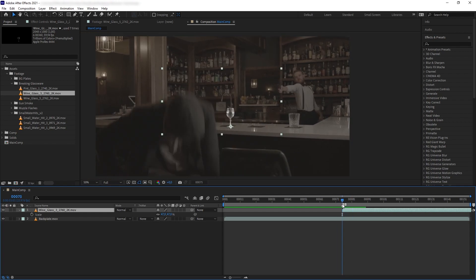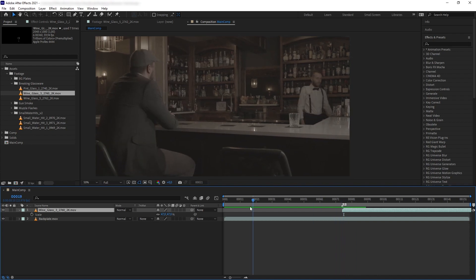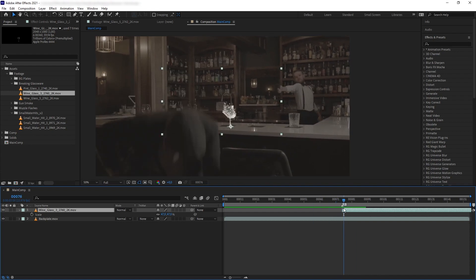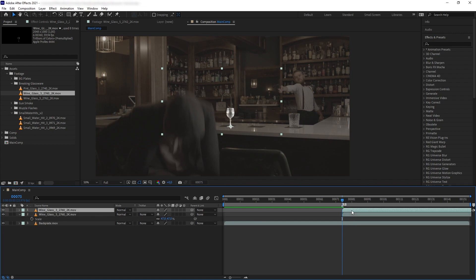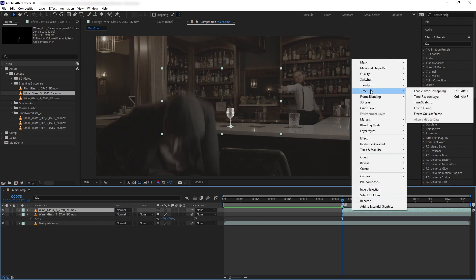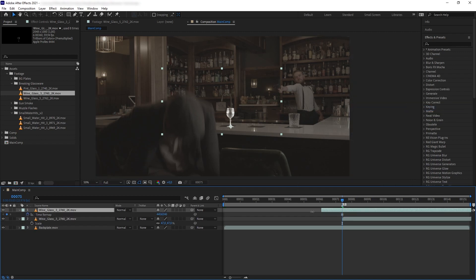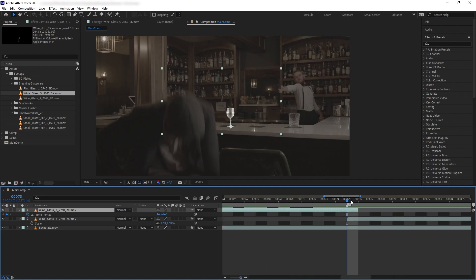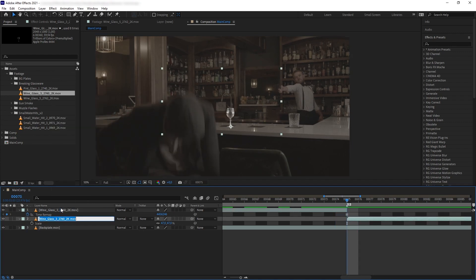Now we have our breaking glass exploding at the right moment, but we are losing the beginning part of the glass when it is intact. So let's duplicate our glass and then time freeze the top one — right click, Time Freeze Frame — then extend the freeze frame to the beginning so we have our glass before it breaks. Then trim the freeze frame layer just before the breaking layer appears using Alt+close bracket, making sure there is no overlap between our frozen layer and the breaking glass layer.